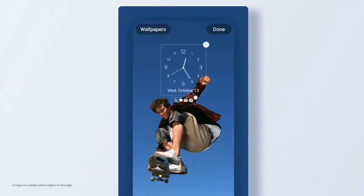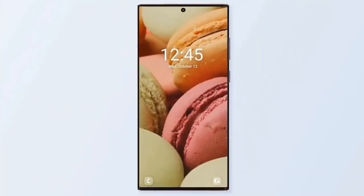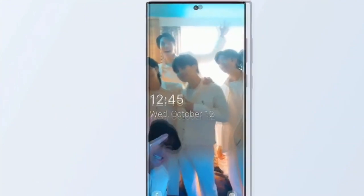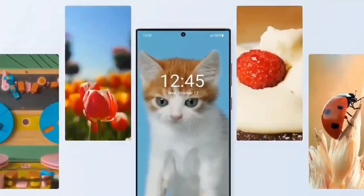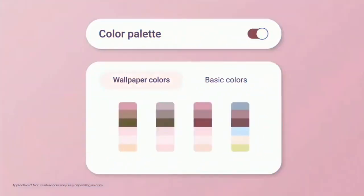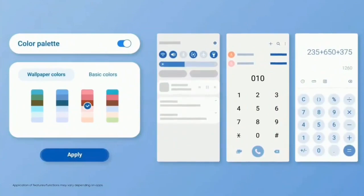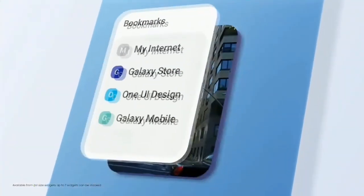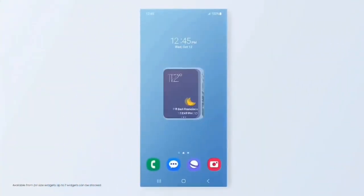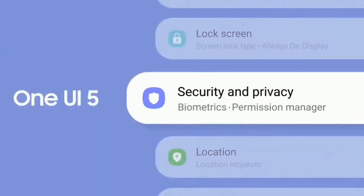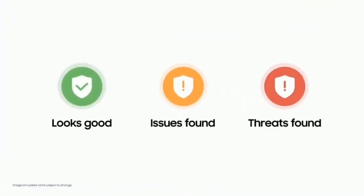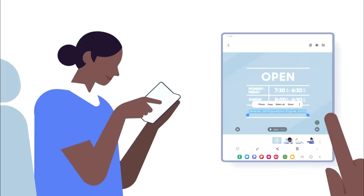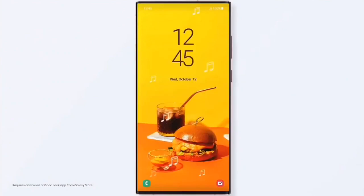One UI 5 features include a personalized lock screen with new clock styles and color palettes, the ability to set a short video as a wallpaper, a new range of dynamic wallpapers, more color palettes to customize your theme, stackable widgets you can switch between by swiping, and Samsung Gallery now lets you extract text from images in your photos.